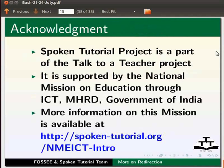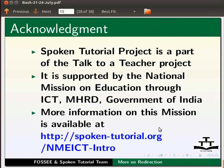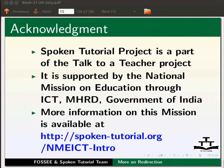Spoken tutorial project is a part of the talk to a teacher project. It is supported by the national mission on education through ICT, MHRD, Government of India. More information on this mission is available at the link shown below.